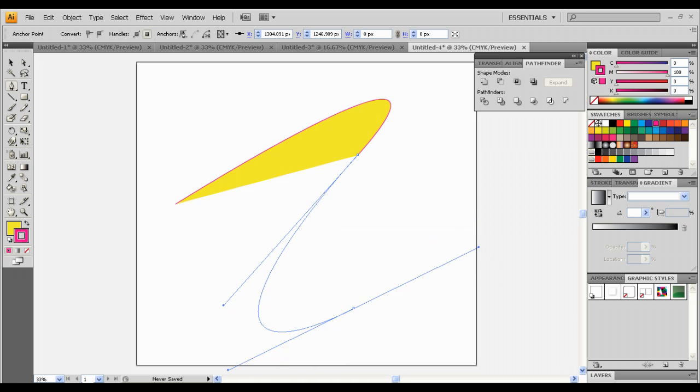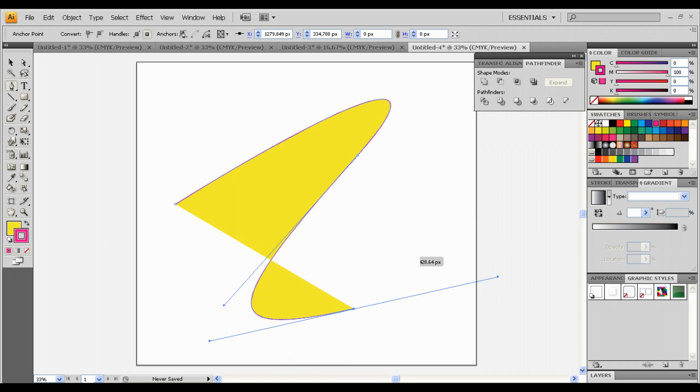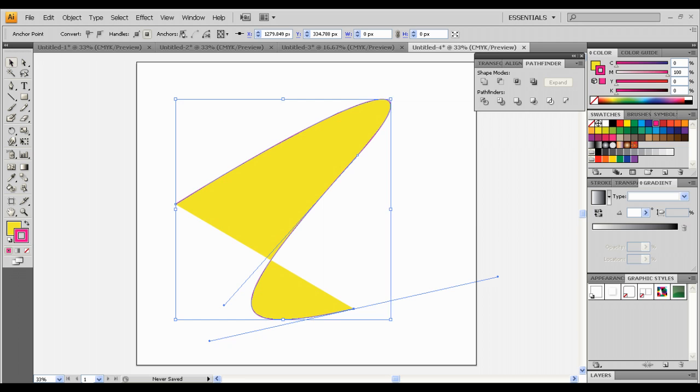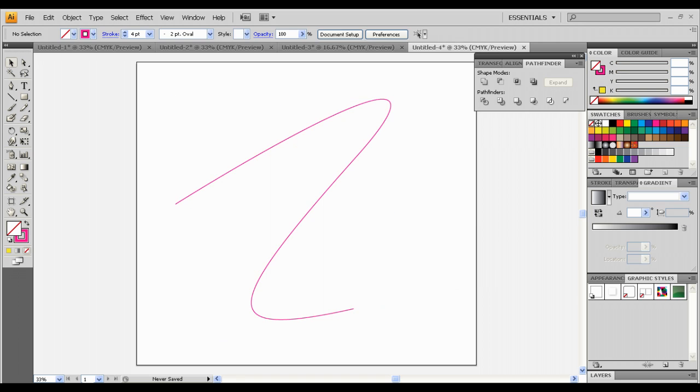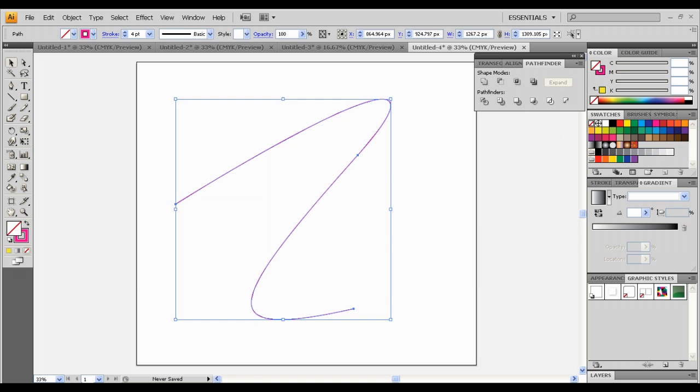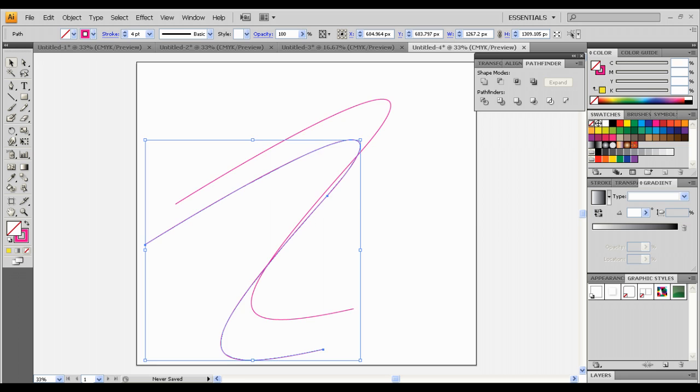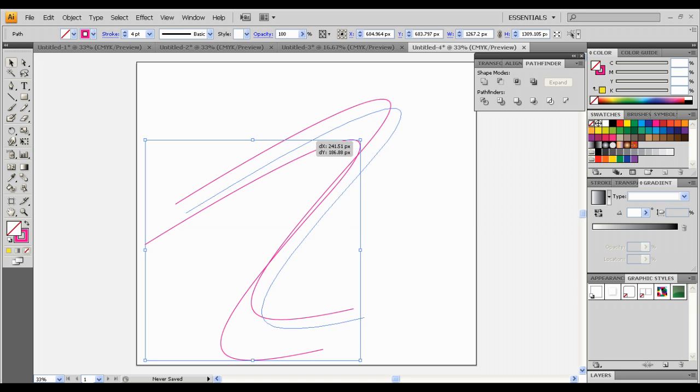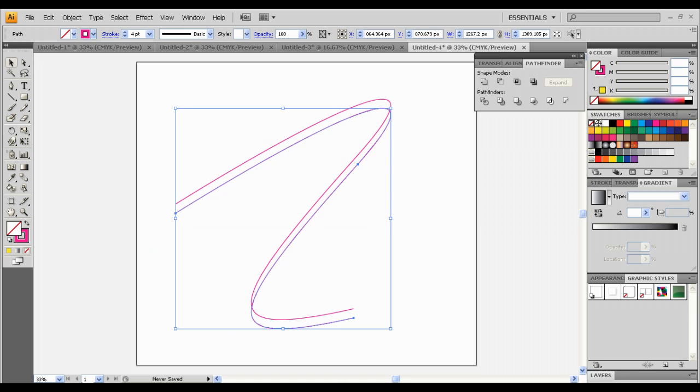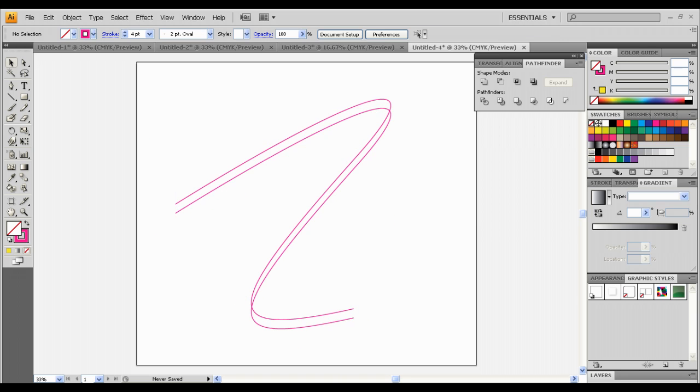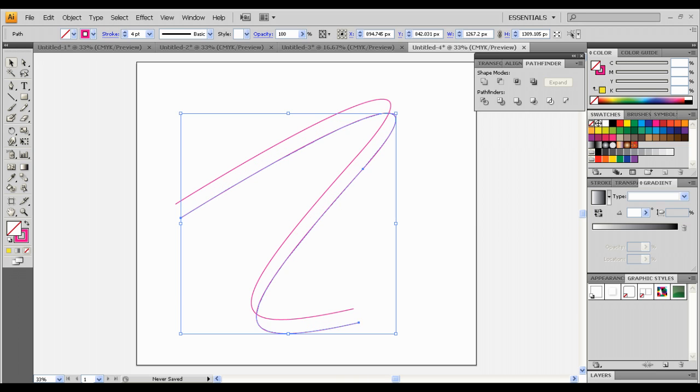Once you got this, cut your stroke. Once you got this, copy and paste this thing just like this. Keep more distance right there.